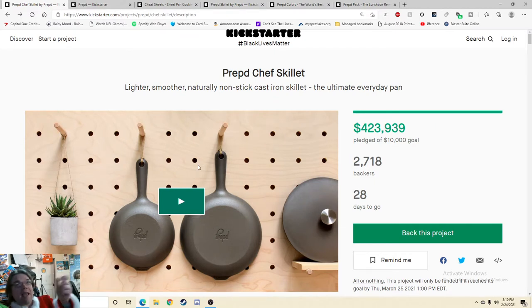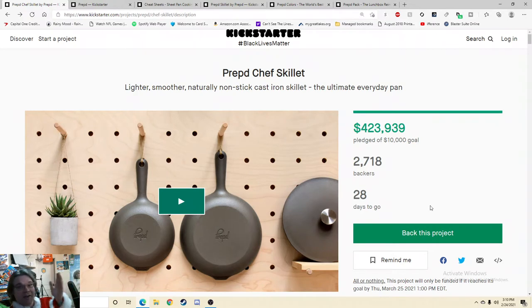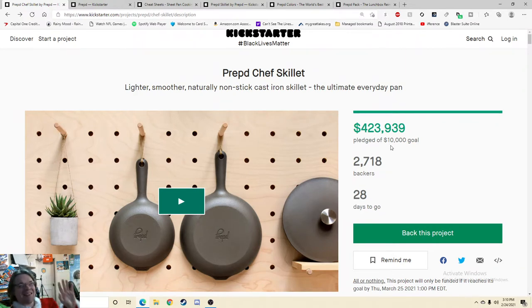And today I'm very excited to be checking out the Prepped Chef Skillet, which is currently on Kickstarter. It has 28 days left to go and it's already raised over $420,000.